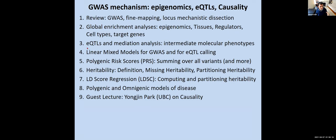As promised, we're going to transition to Yongjin's lecture and pick up the remaining topics at the beginning of Thursday's lecture. To recap: we covered a review of GWAS and mechanistic dissection of loci; global enrichment analysis through epigenomics to infer relevant tissues, cell types, target genes; and expression quantitative trait loci and intermediate molecular phenotypes. Yongjin Park will now cover how to take these methodologies and infer causality — distinguishing which loci play a causal role in disease versus which are simply correlated.